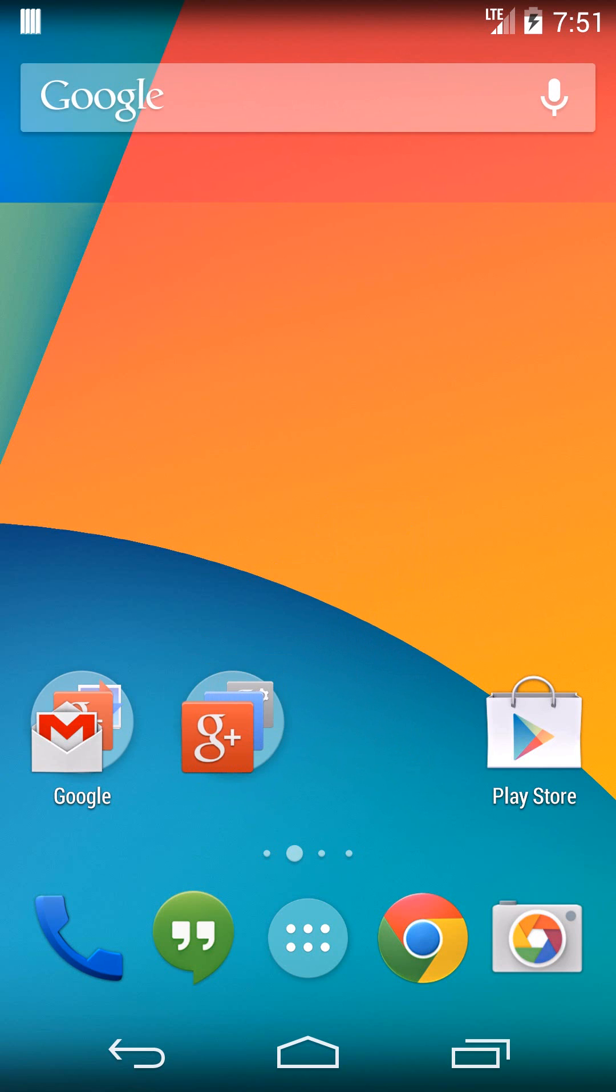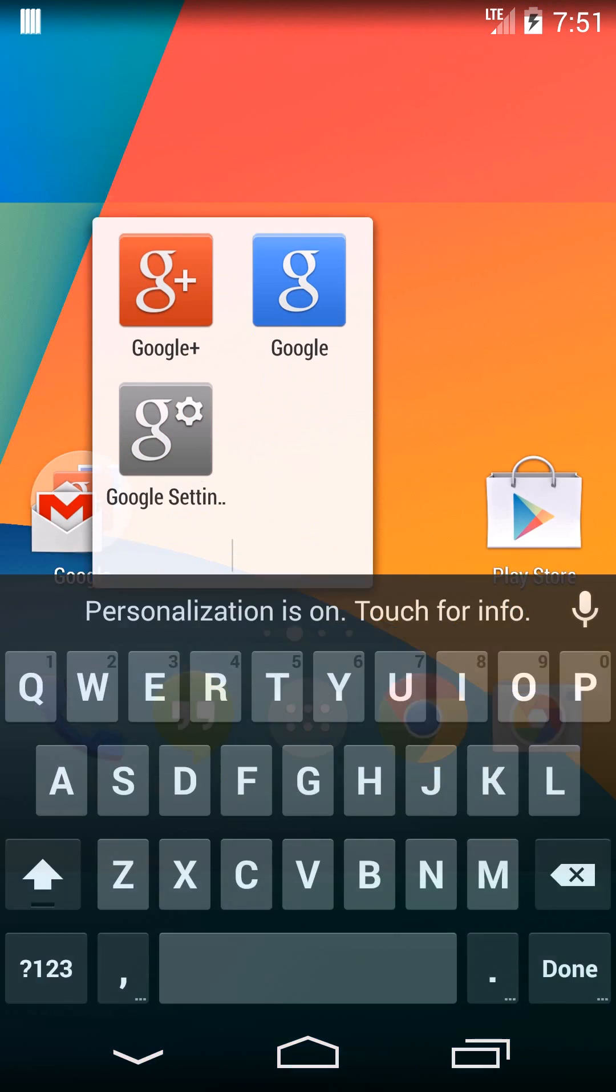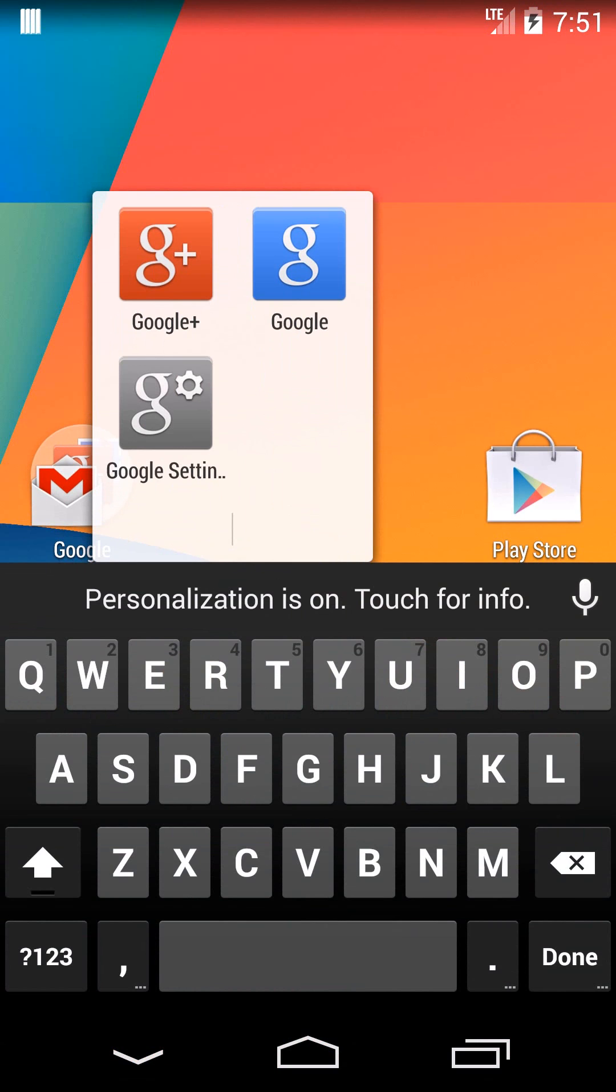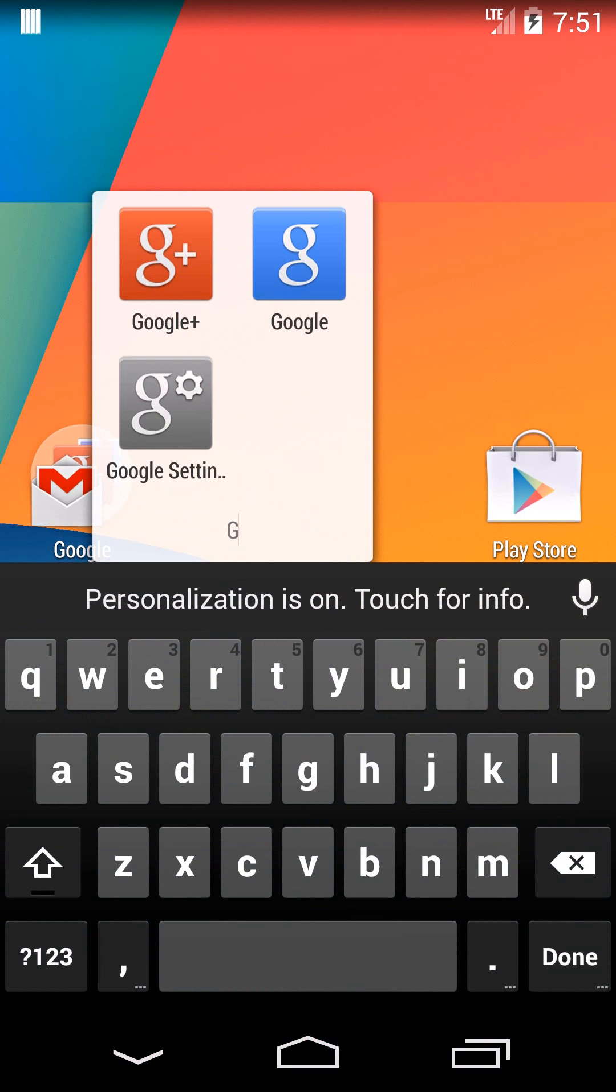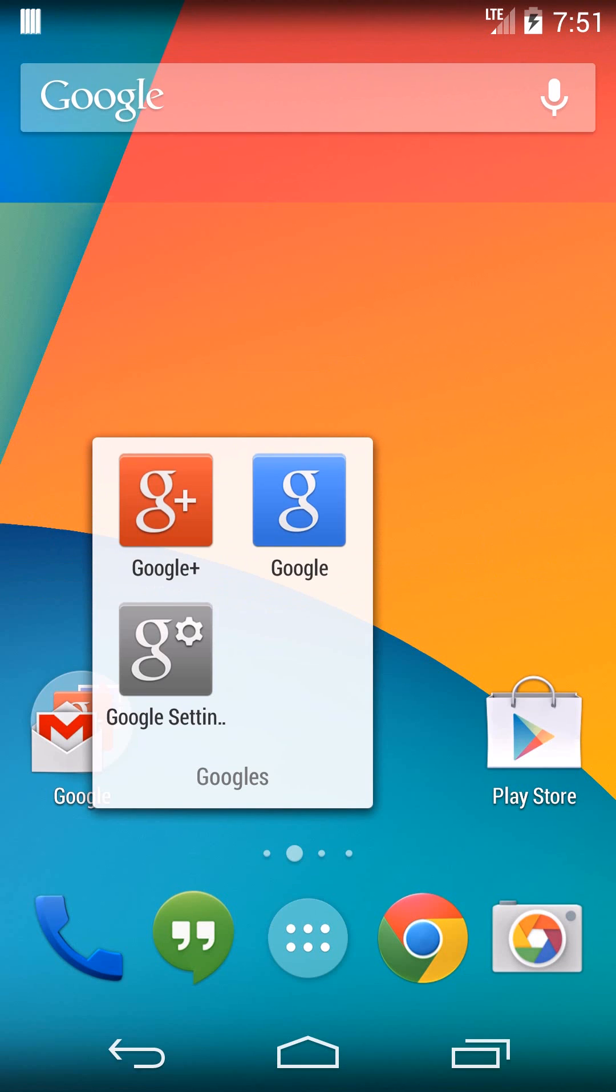You'll notice it doesn't have a label beneath it. If you want to add a label, like this could be Google stuff or another one could be your games, just click right on it. Then right down at the bottom where it says unnamed folder, click on that and you can name it something. I'll name this one Googles and then hit done.